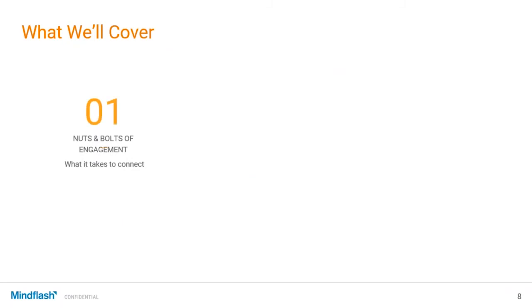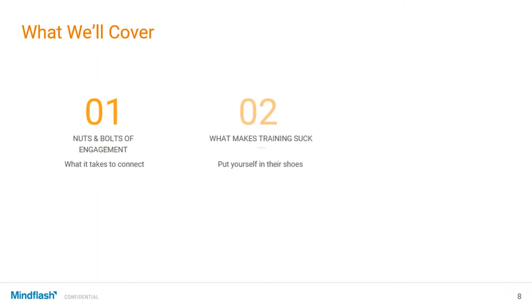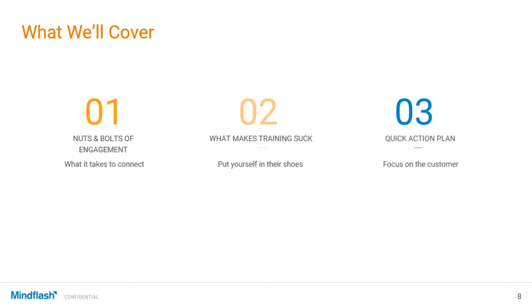We're going to start with the nuts and bolts of engagement, what makes training suck, a quick action plan, and a focus on the customer. Because I'm trying to do this in a way that's not exactly just structured, I want it to be more open and more dialogue oriented.